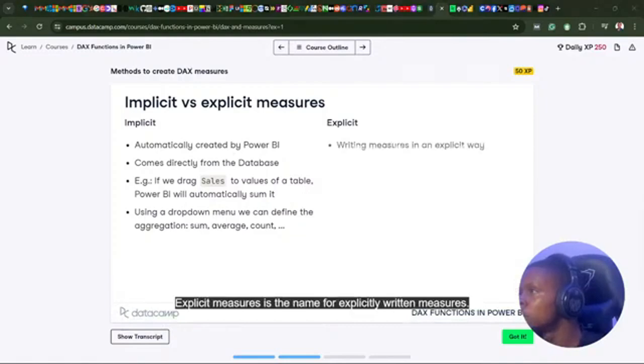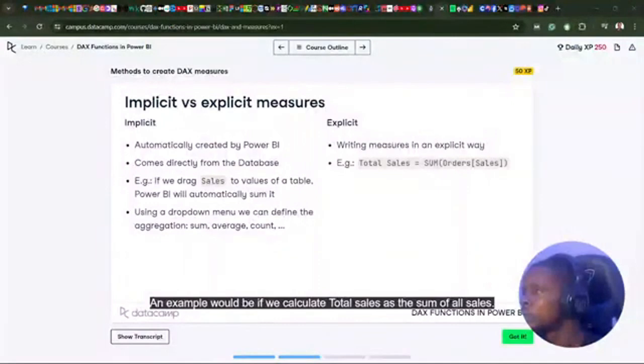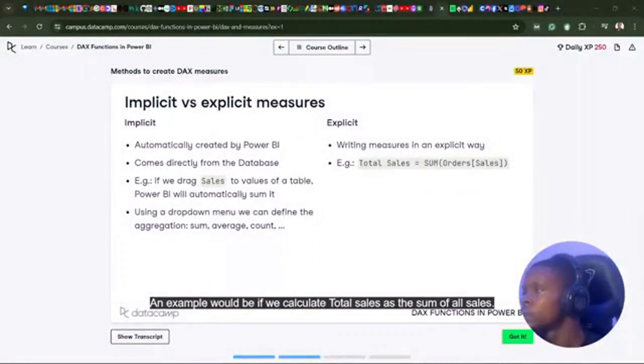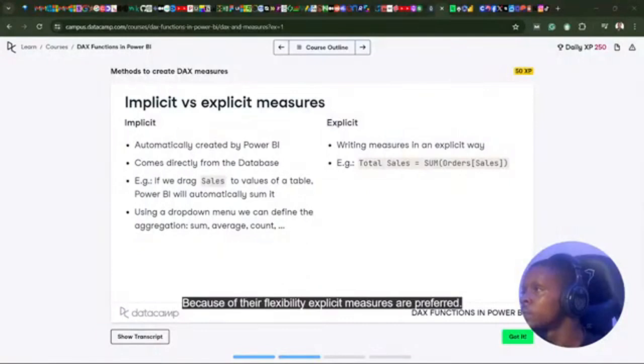Explicit measures is the name for explicitly written measures. An example would be if we calculate total sales as the sum of all sales. Because of their flexibility, explicit measures are preferred.